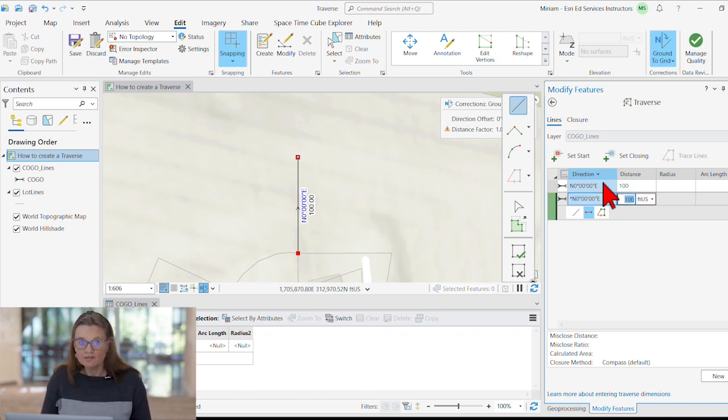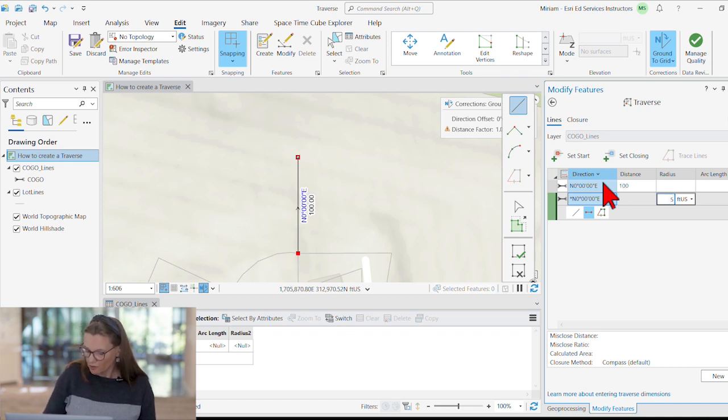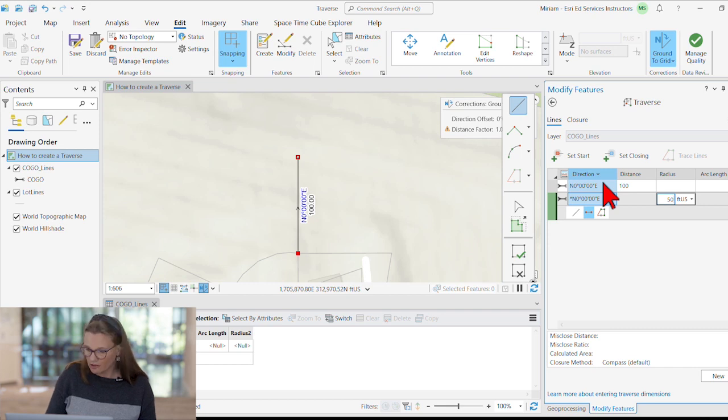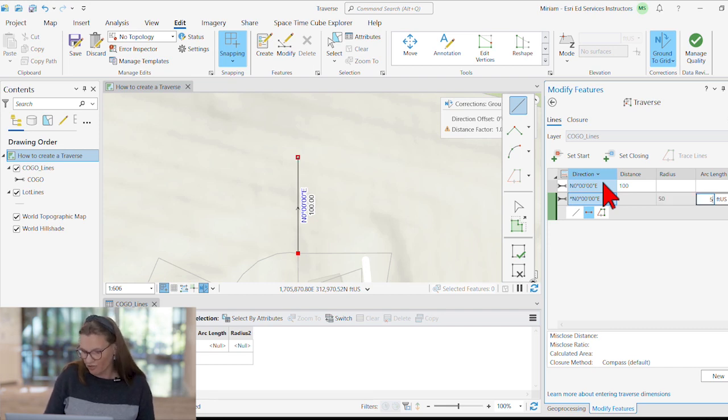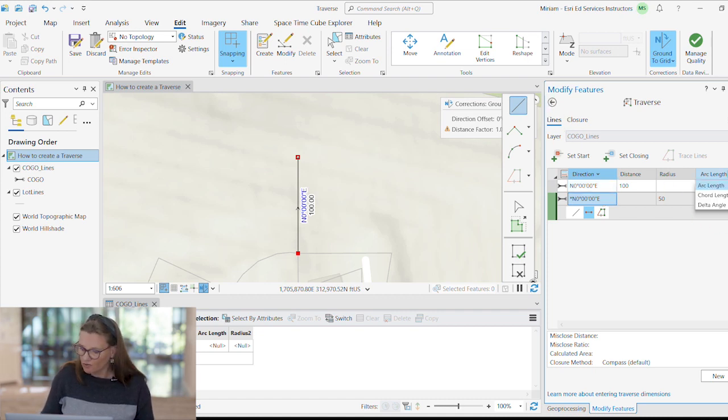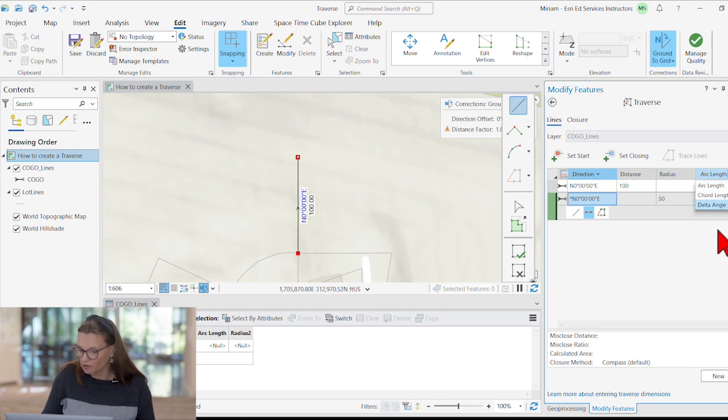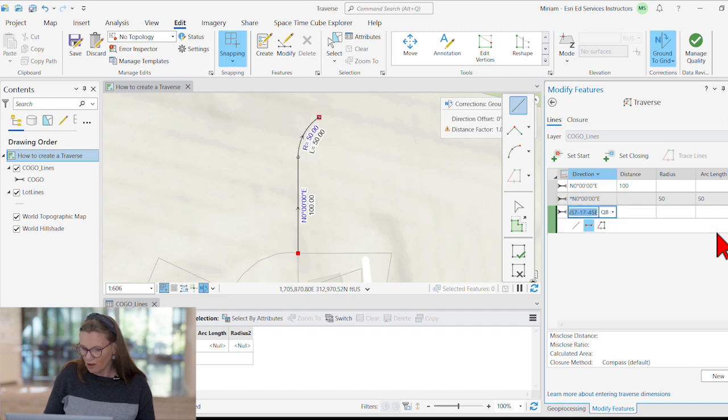Now, since this is a curve, the distance can be zeroed out. And instead, we're entering a curve radius and a curve length. This curve length could be entered as arc length, chord direction. And you will see we can override this also with a delta angle. We will do that in just a moment.